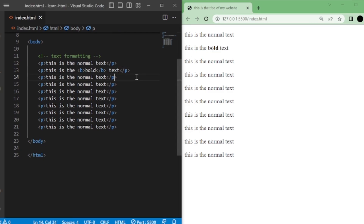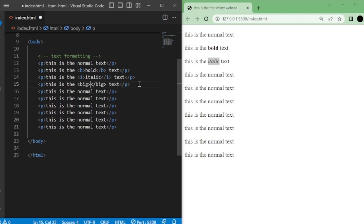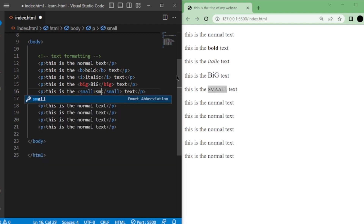Next, we have the i tag, which is used for italicizing text. Surround the text you want to make italic with the i tags. You can also make text appear bigger or smaller using the big and small tags respectively. Just enclose the text with the appropriate tags. To make small text, you can use the small tag and surround the text with the small tags.